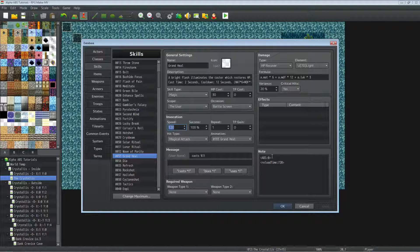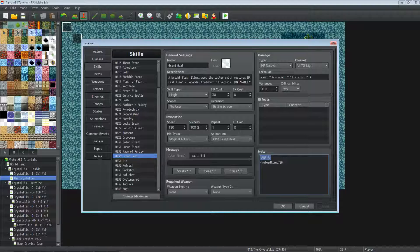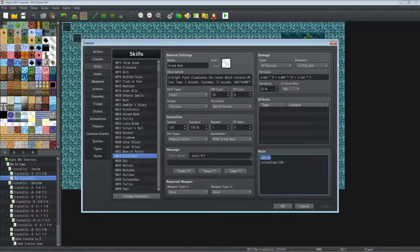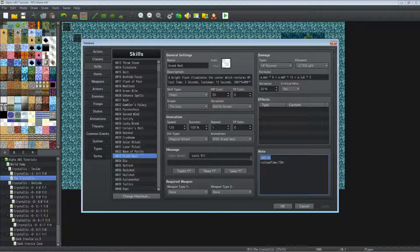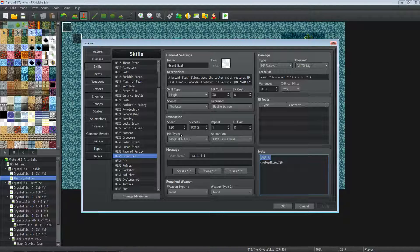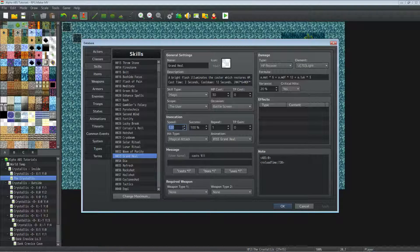So ABS 0 doesn't necessarily mean instant. It basically means as soon as the speed is met it's gonna use that skill with no vector icon or circle. It's just gonna target whatever it's specifically targeting, like one enemy or the user. If you set speed to 120 that's gonna be two seconds casting time.